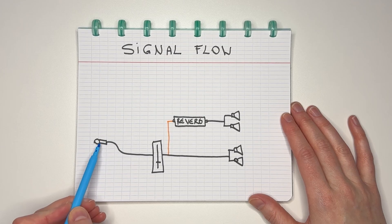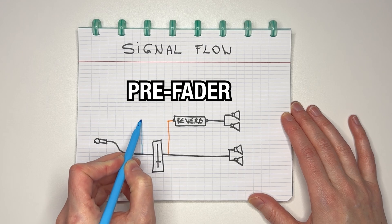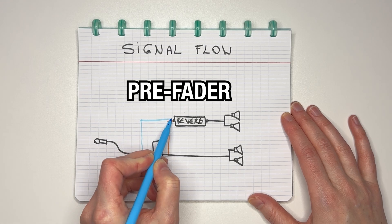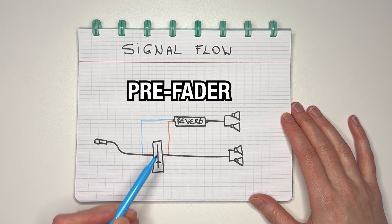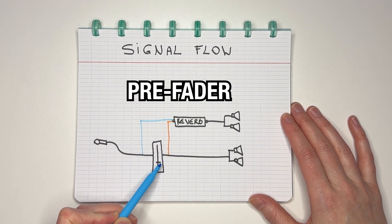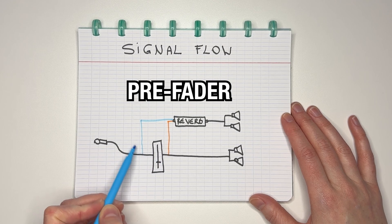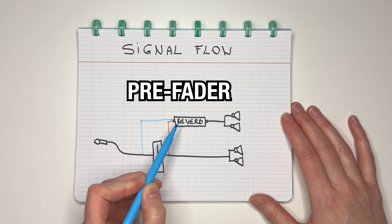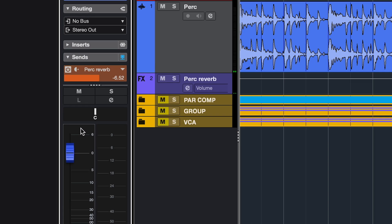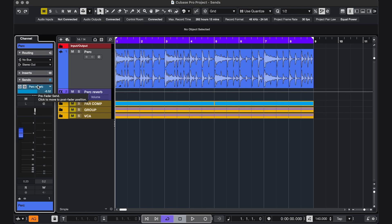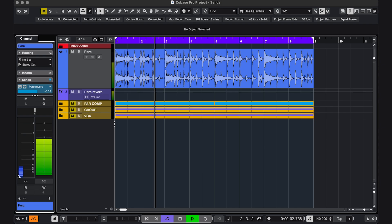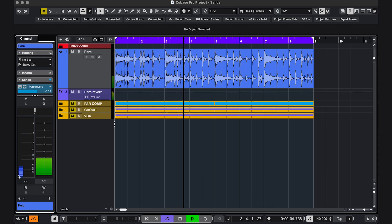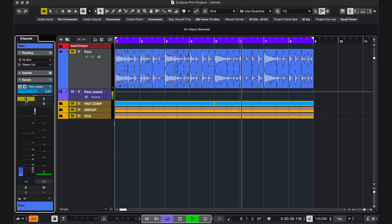But if we go back to the chart, I could also send it pre-fader like this. So now my fader is not affecting the amount of signal that's getting sent to my effect. It's getting bypassed. In Cubase, you can make a send pre-fader by clicking it, and it turns blue. Now I can turn the volume all the way down. And we're still hearing the reverb because we're still sending the signal pre-fader.